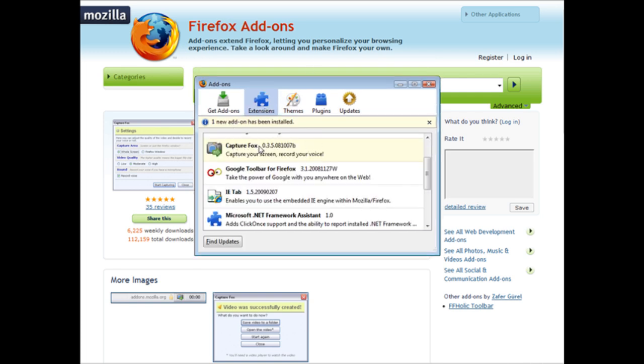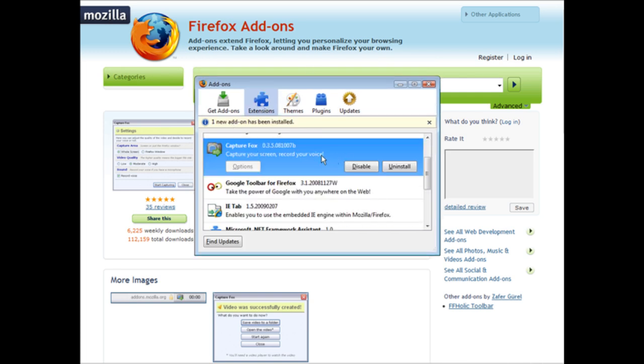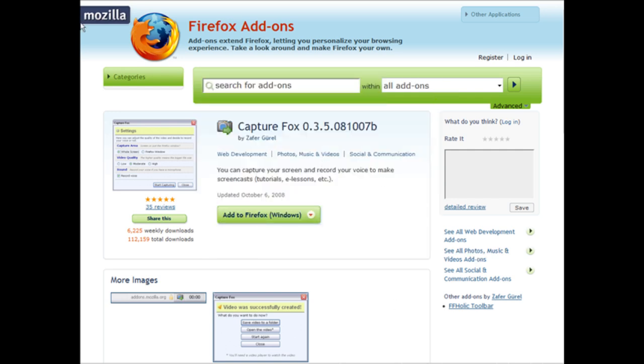And it came back up, and as you can see here we have CaptureFox right here. So that's it - that's how you install it.